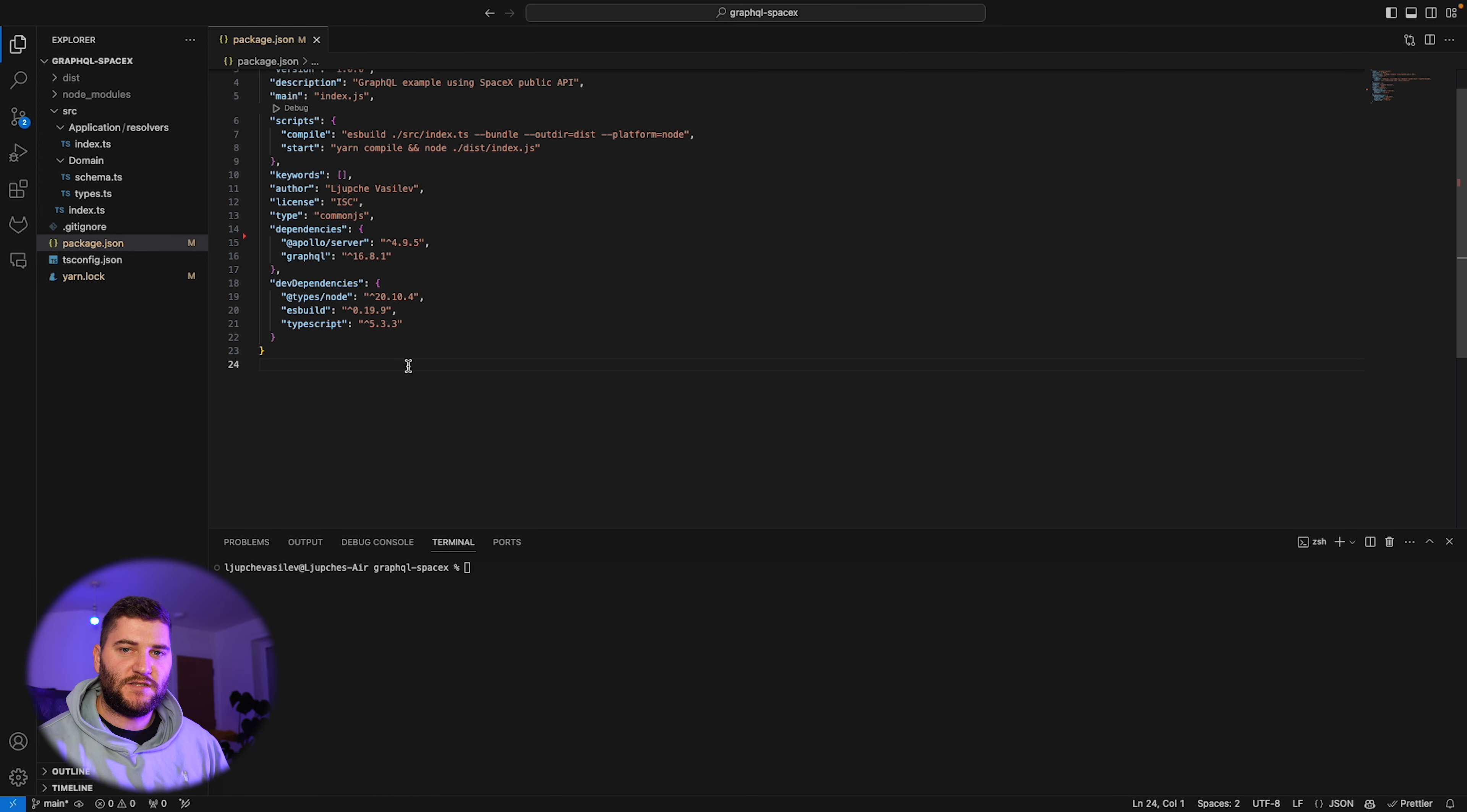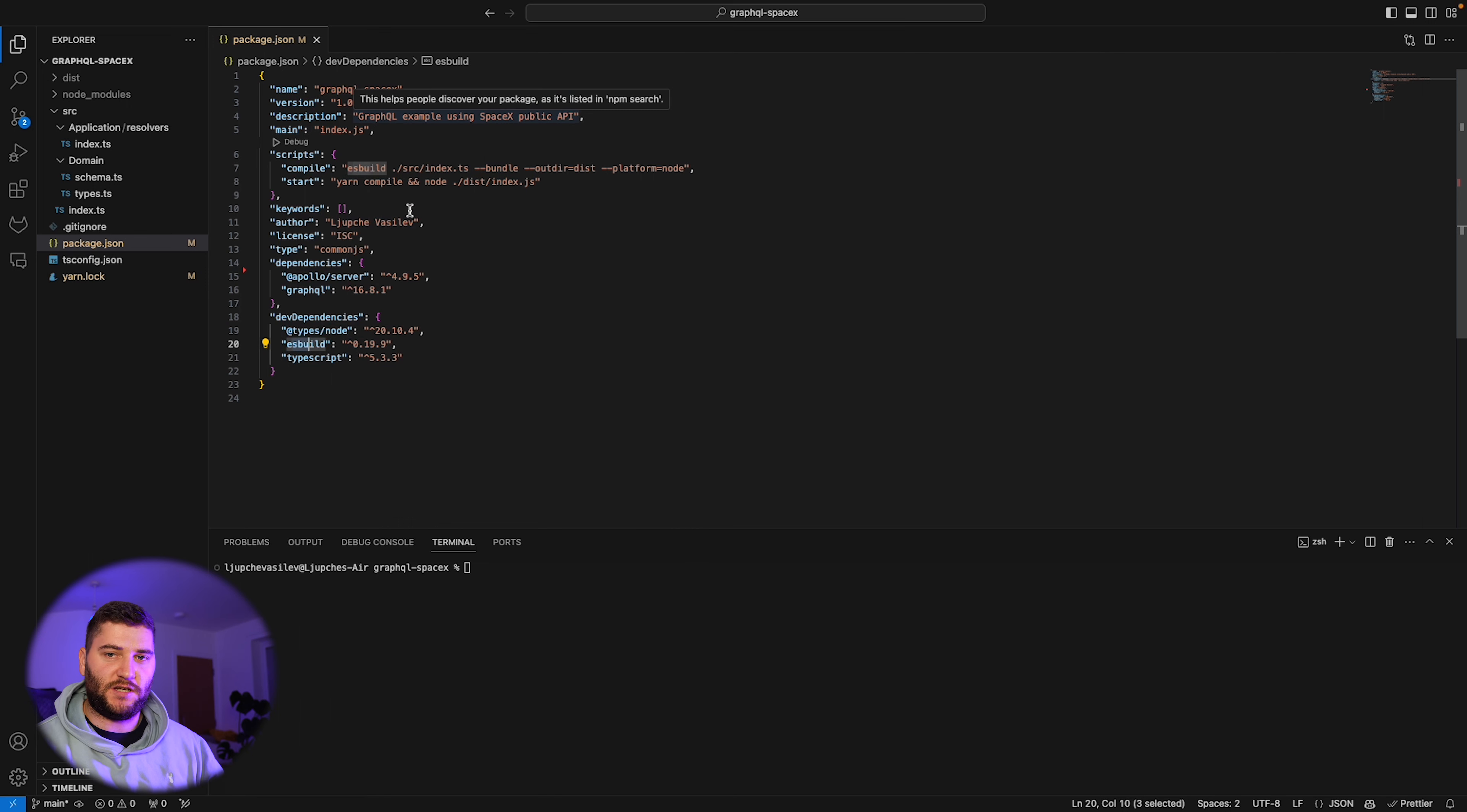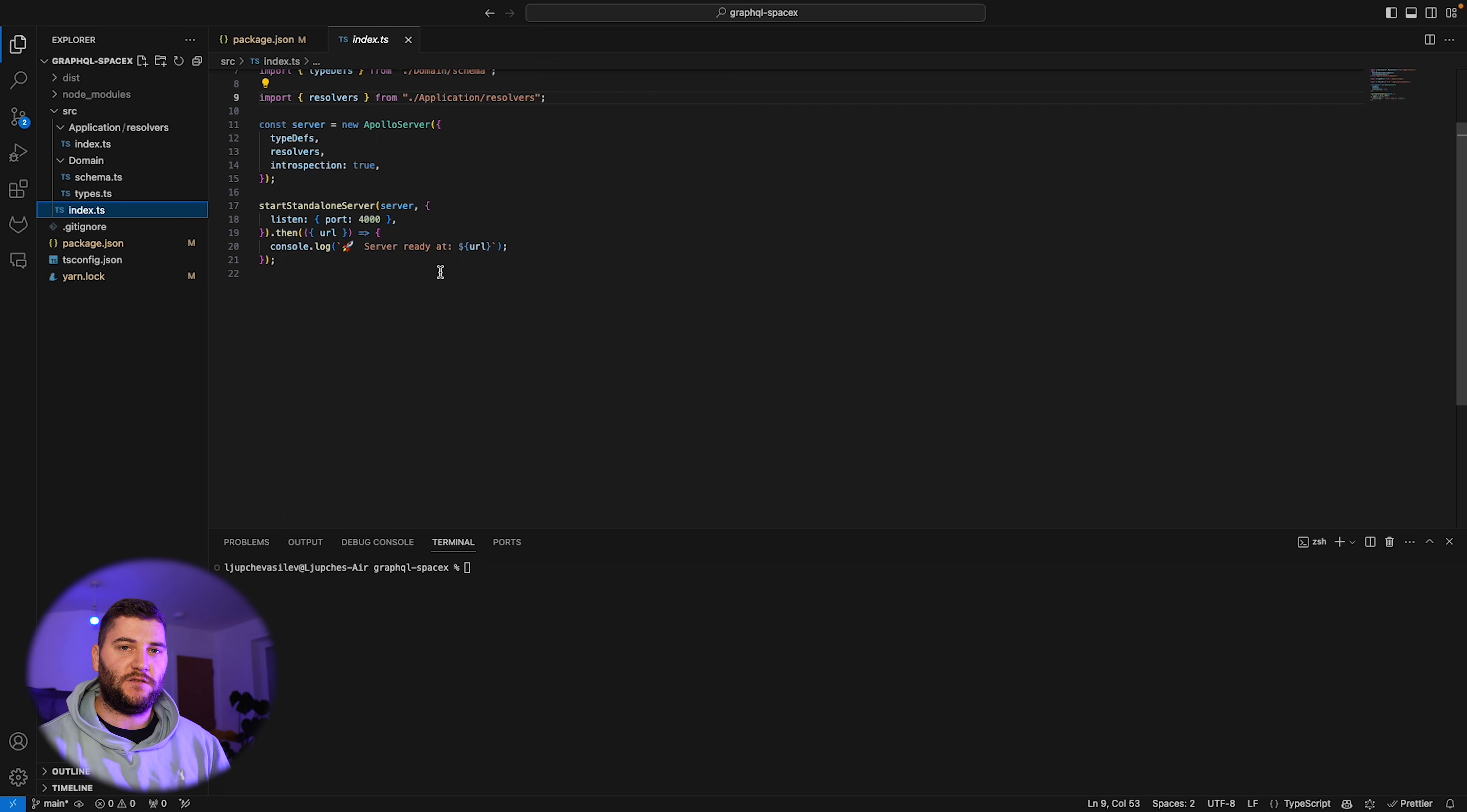I have a simple package here set up. This is a package JSON with a few dependencies: Apollo server, GraphQL and some types in TypeScript. I'm using ES build to build this project and run it. You can use whatever you want. There's a few steps you need to actually have a GraphQL server. This is the entry point for my application.